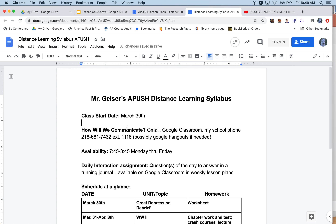Welcome everyone to AP US History, the distance learning program. Welcome back to school. As teachers at Lincoln, we're all going to do our best to make this a smooth transition for you. If you have any questions, just ask. We're going to make mistakes, but we'll do the best we can to give you a good experience and the content you need.